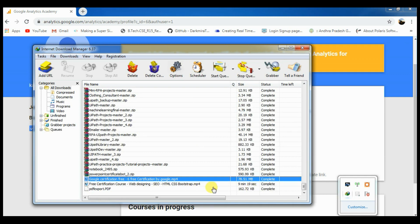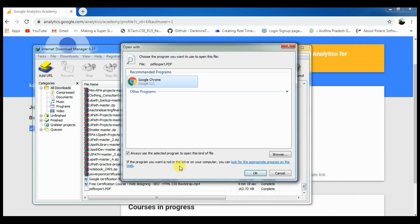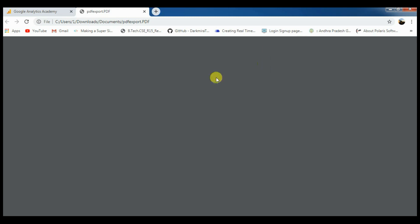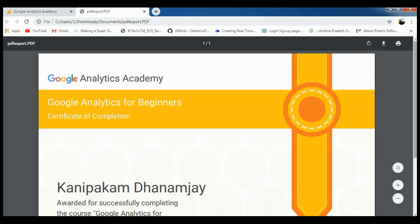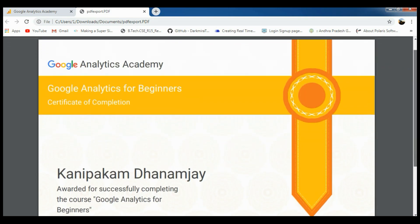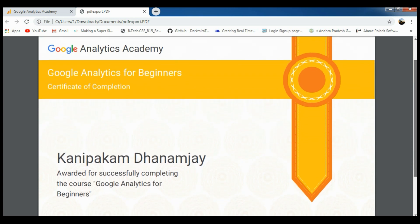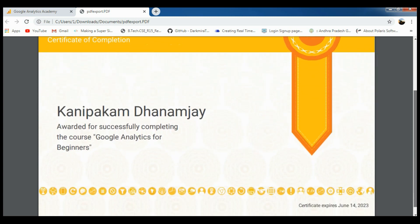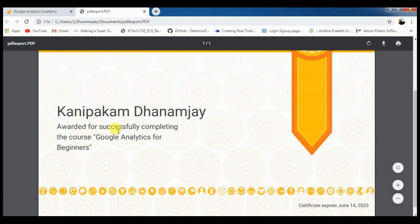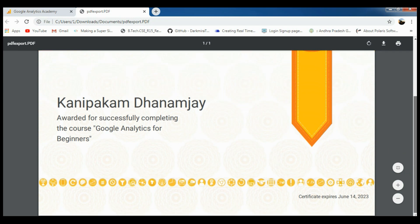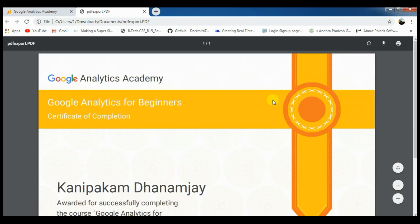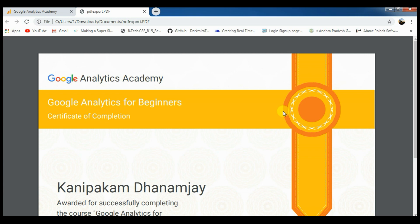Let's check the certificate. I am opening my certificate here — I got my certificate. Google Analytics Academy, Google Analytics for Beginners, certification of completion. It is awarded for successfully completing the course Google Analytics for Beginners. The certification expires on June 14, 2023. Your certificate is completed and the Google company certification is valid.